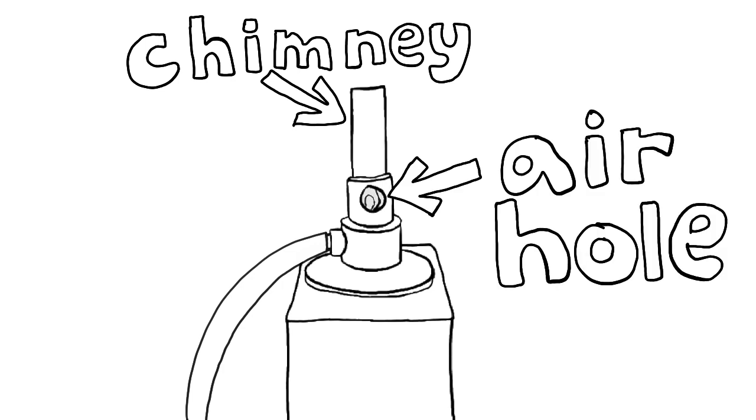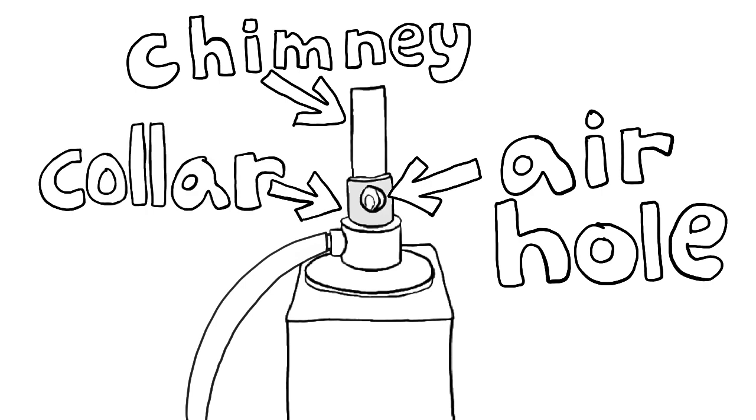This is the air hole. It is used to let air enter into the burner. The collar is used to control the air.